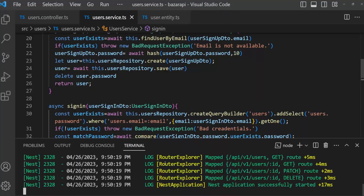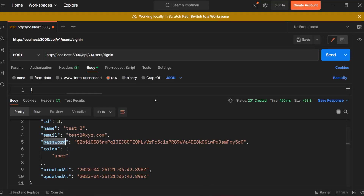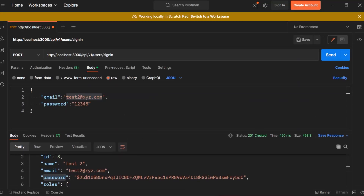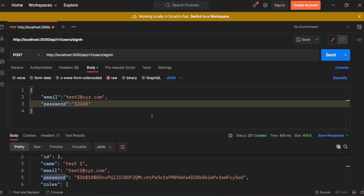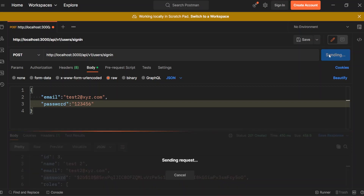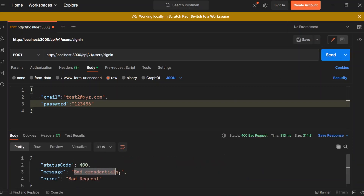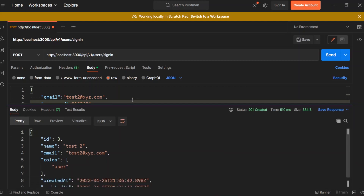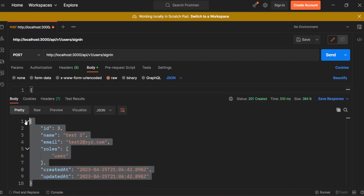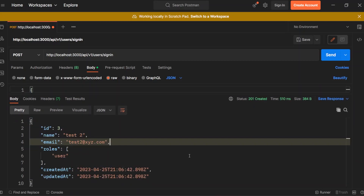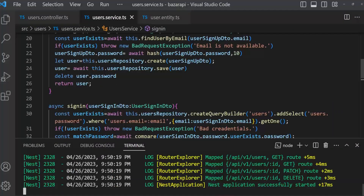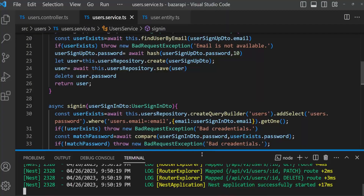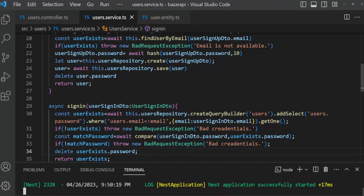No problem found. Open Postman and send this email with a wrong password. We get bad credentials. Now let's send with the correct password — we have got everything we needed. We have successfully signed in, but sign-in is not complete yet — we have to create an access token and send it along with this user object.